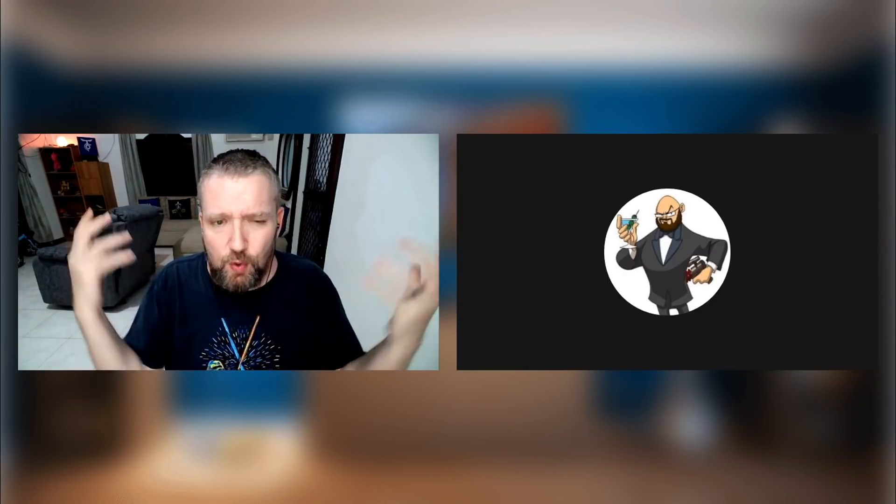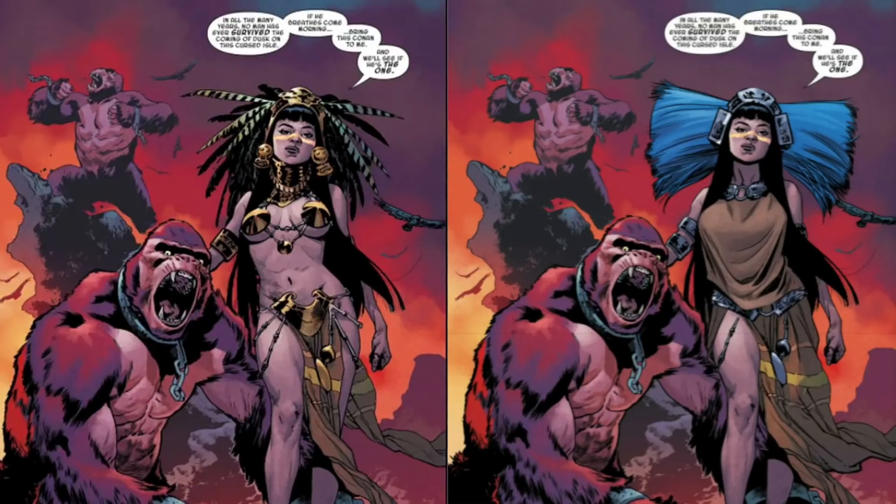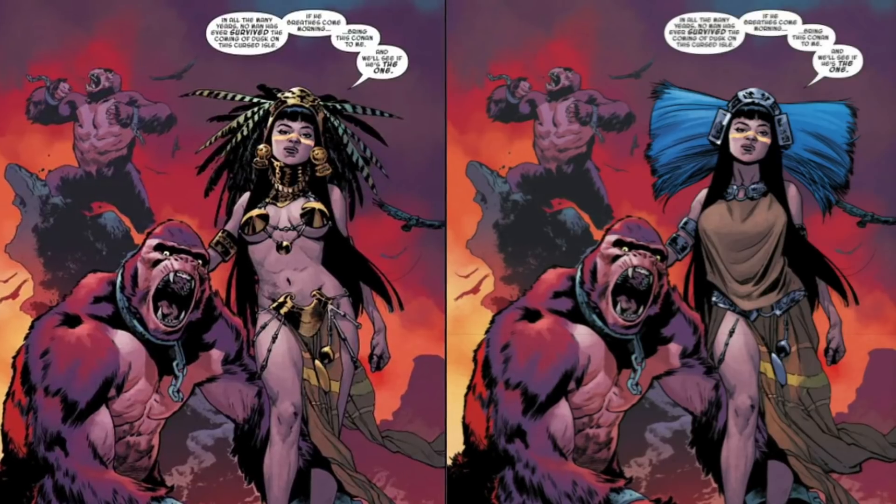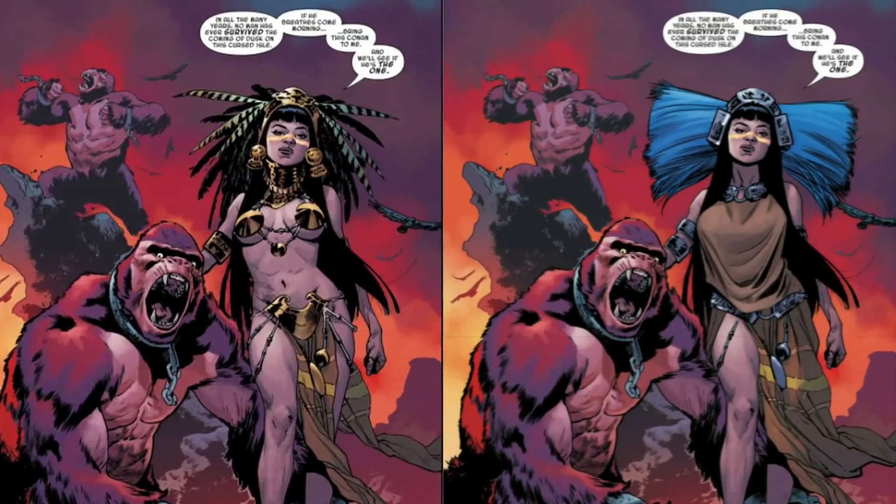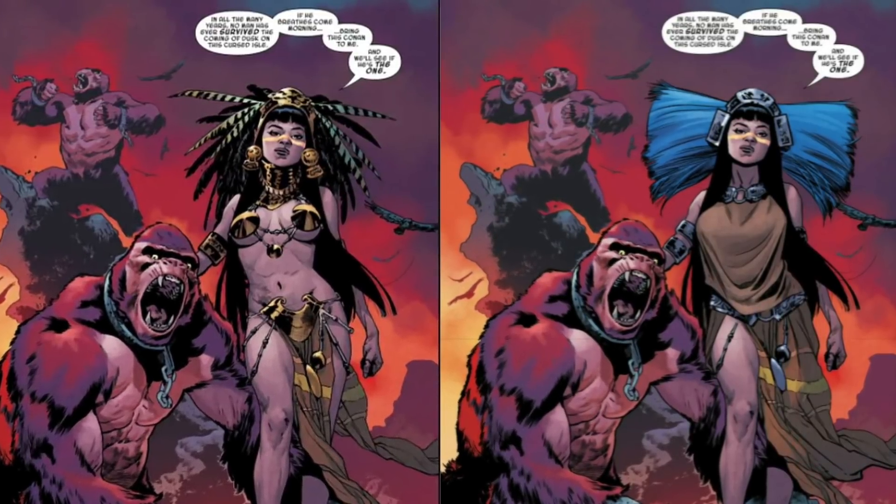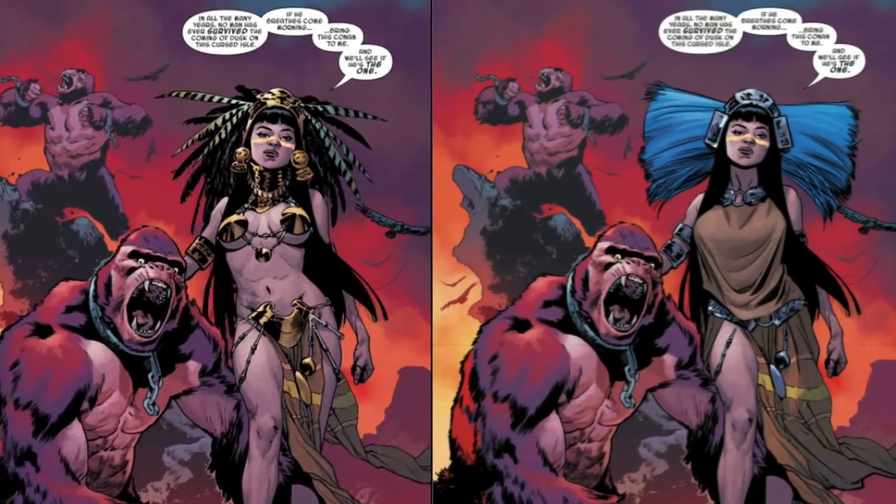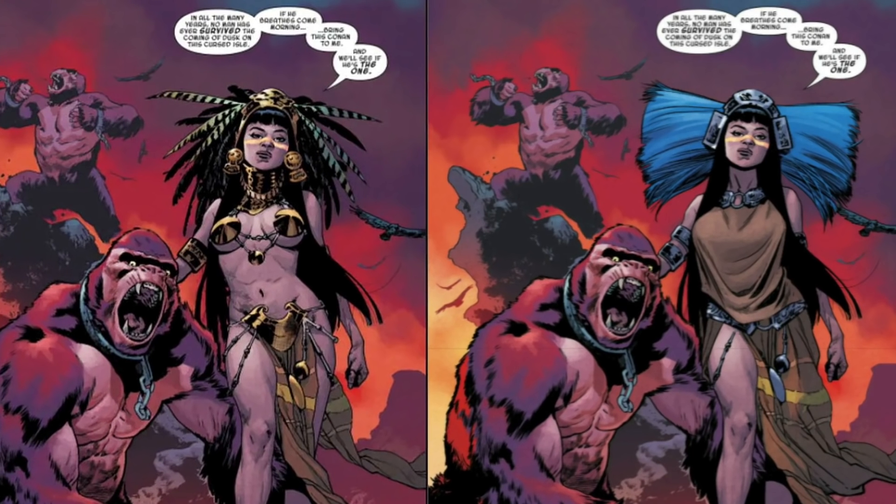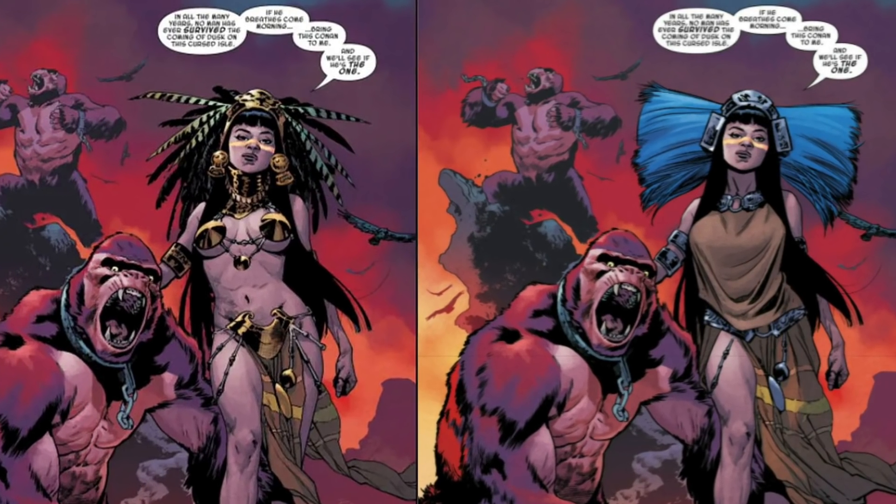It's a travesty that they would change Mahmoud Asrar's art, which looks so great to begin with. Now it looks like this character is wearing essentially a potato sack with brooms on either side of her head.